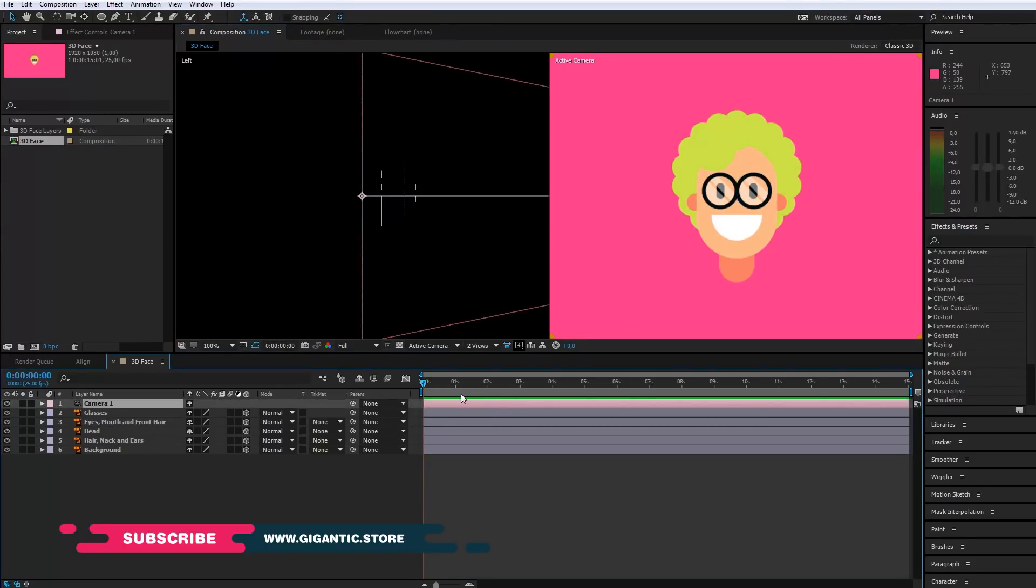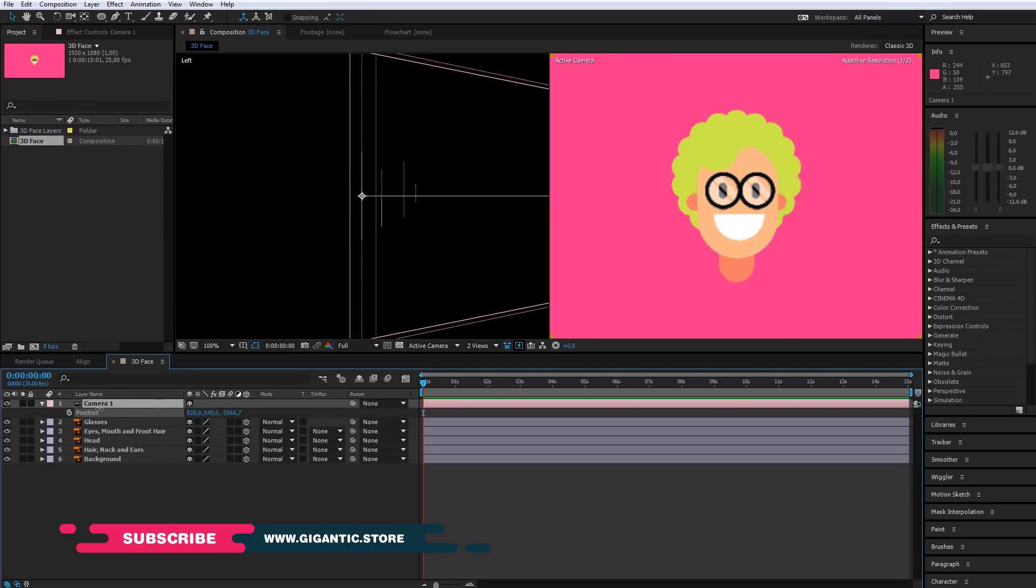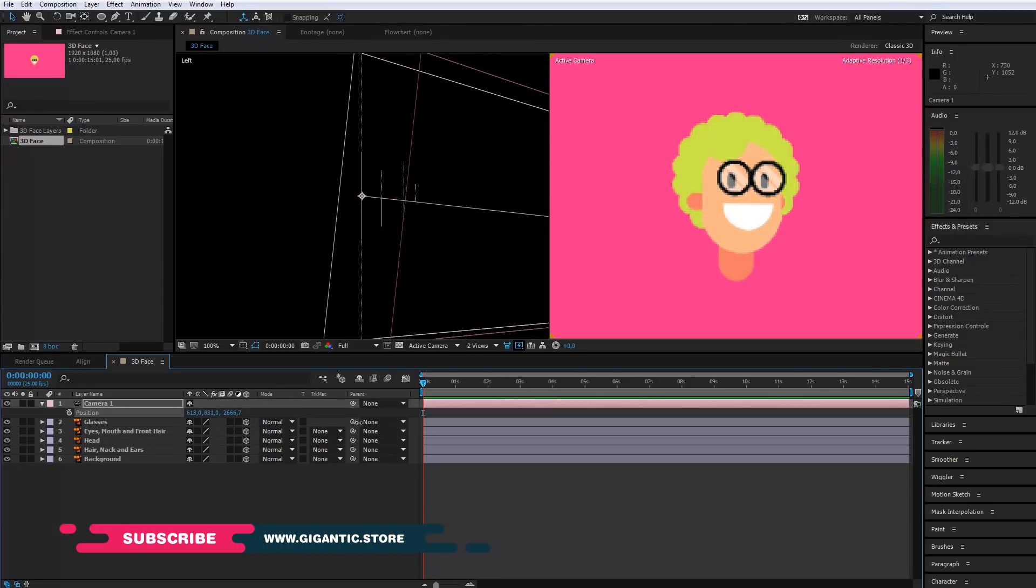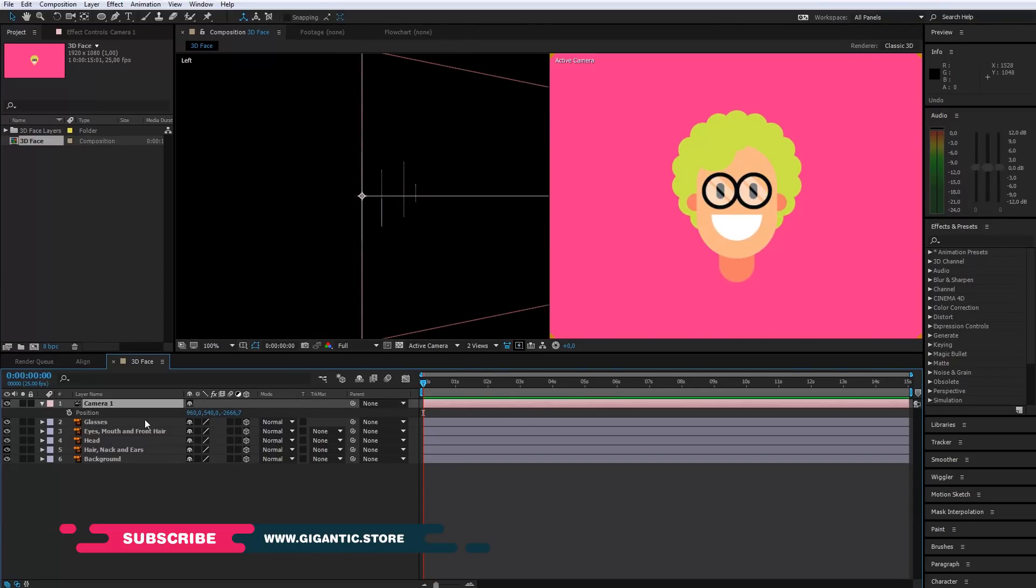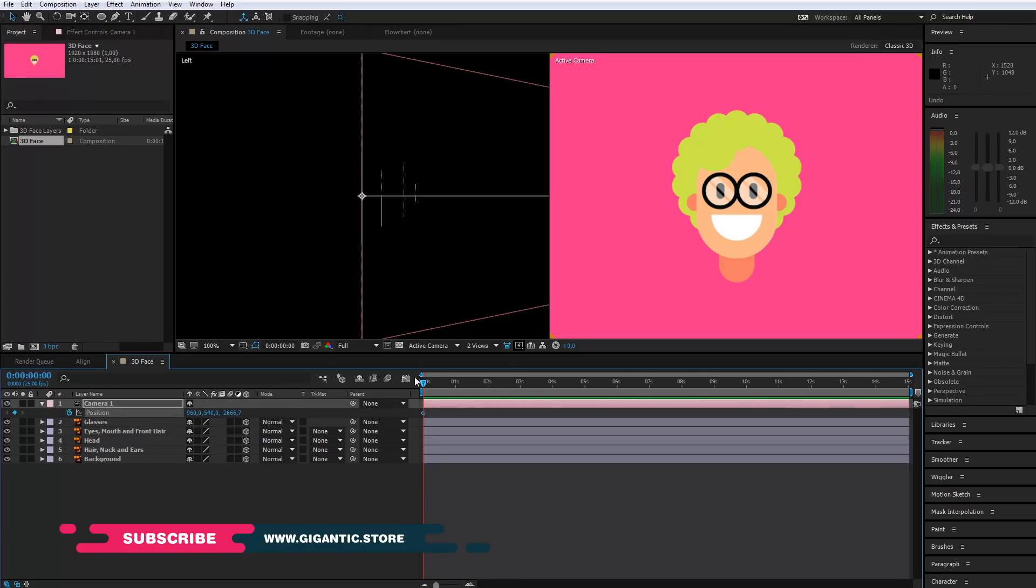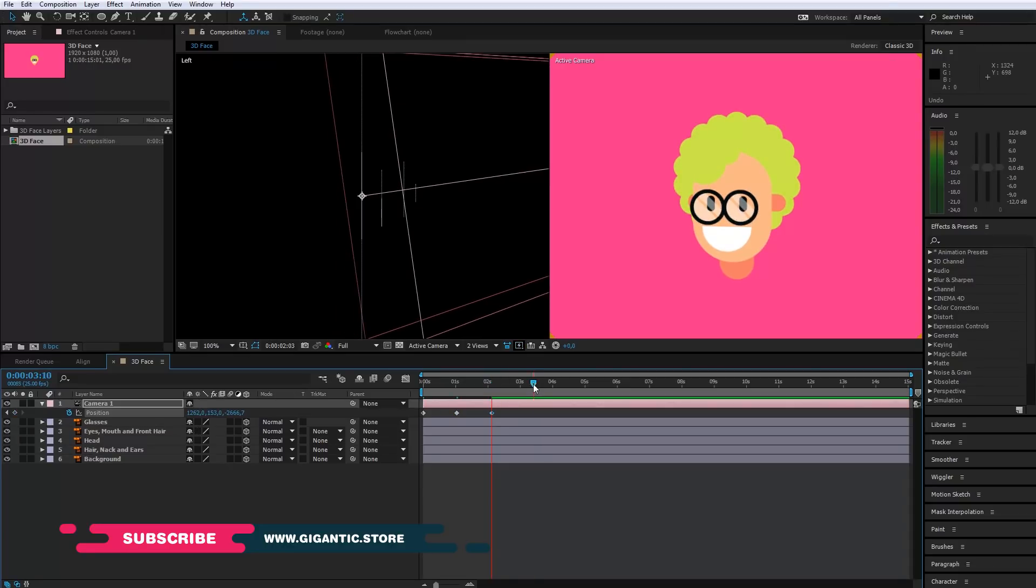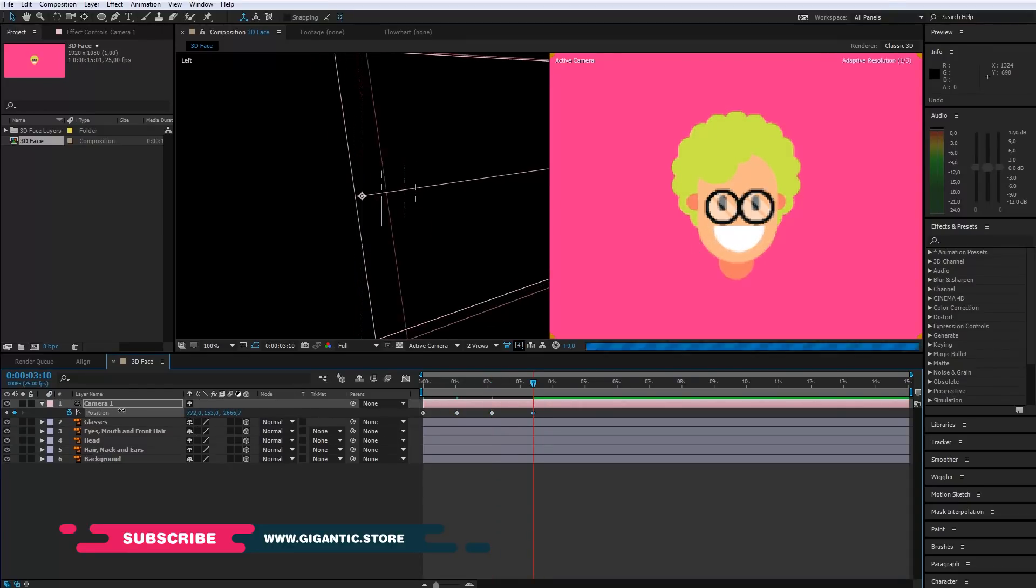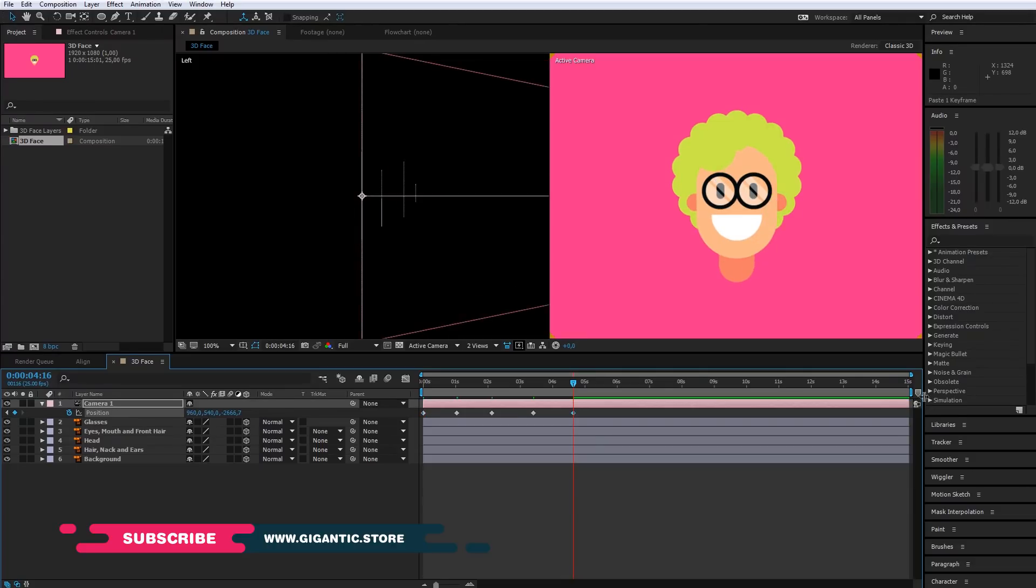Just select camera one layer and hit P keyboard button for the position settings. I am changing the position of the camera and look how easy it is. Now I will create a few keyframes, just as an example. Here will be the first one and so on. In the end, I will copy the first keyframe and create a loop.